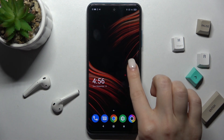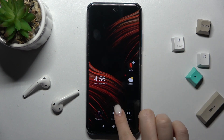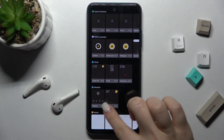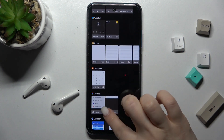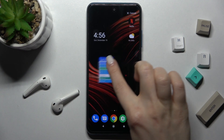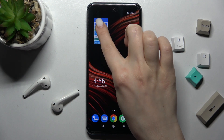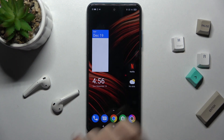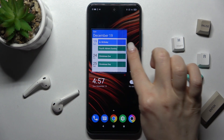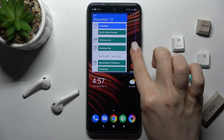Now we can add one more widget the same way. Just hold the screen for a while and go to widgets. For example, we can go with the calendar schedule. And you can also change the size of your widget if you want.